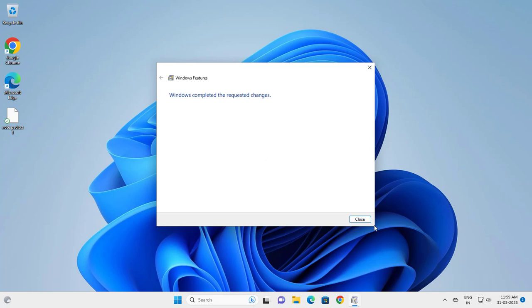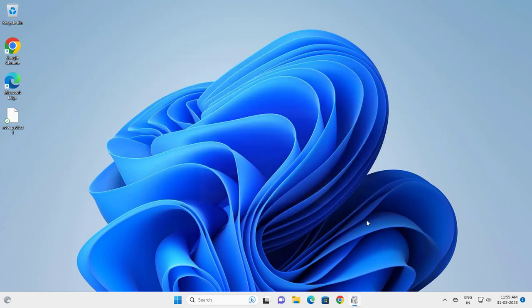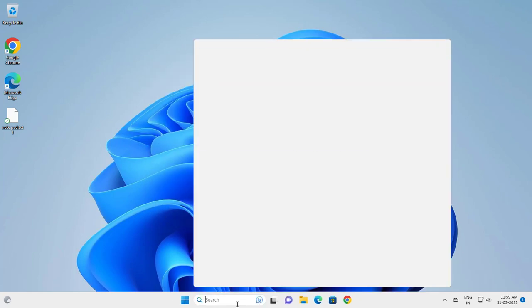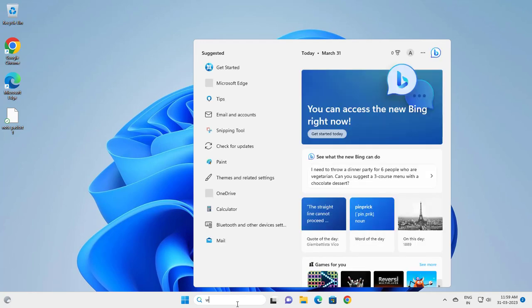Close out of here and go to Windows features again.